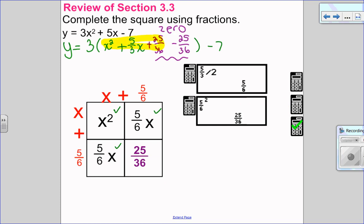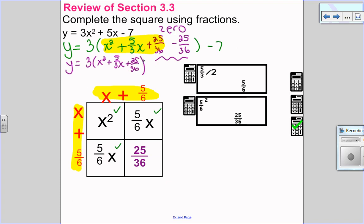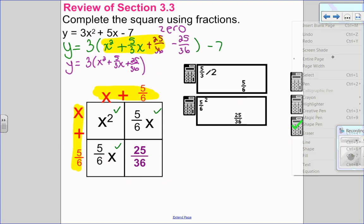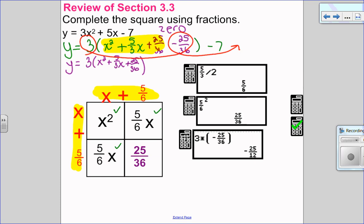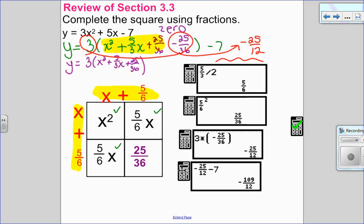Let's focus on the perfect square trinomial, which factors as x plus 5 over 6 times x plus 5 over 6. So I have y equals x squared plus 5 thirds x plus 25 over 36 — close the bracket. Let's do our little loop-de-loop to figure out what number goes on the outside: 3 times negative 25 over 36 is negative 25 over 12. So combining my like terms on the outside: negative 7 take away 25 over 12 is negative 109 over 12.